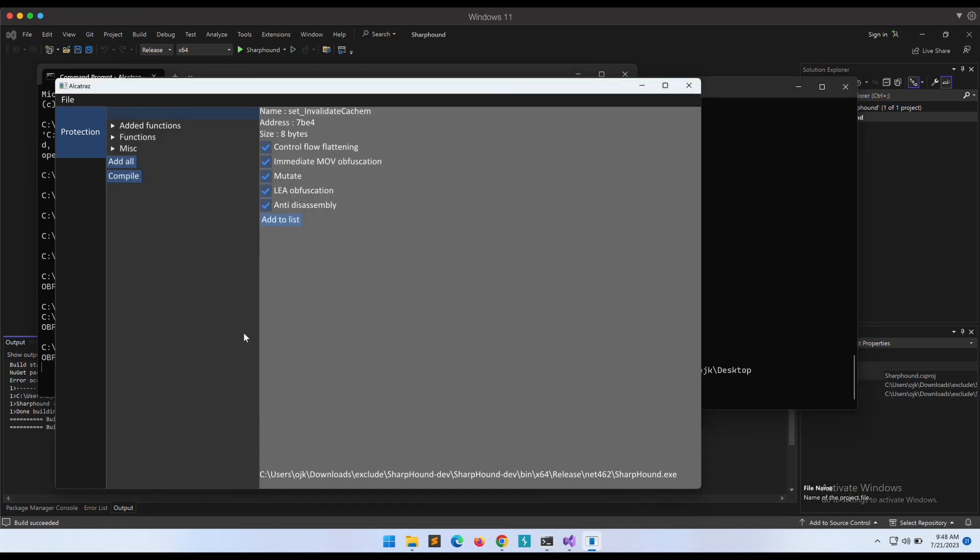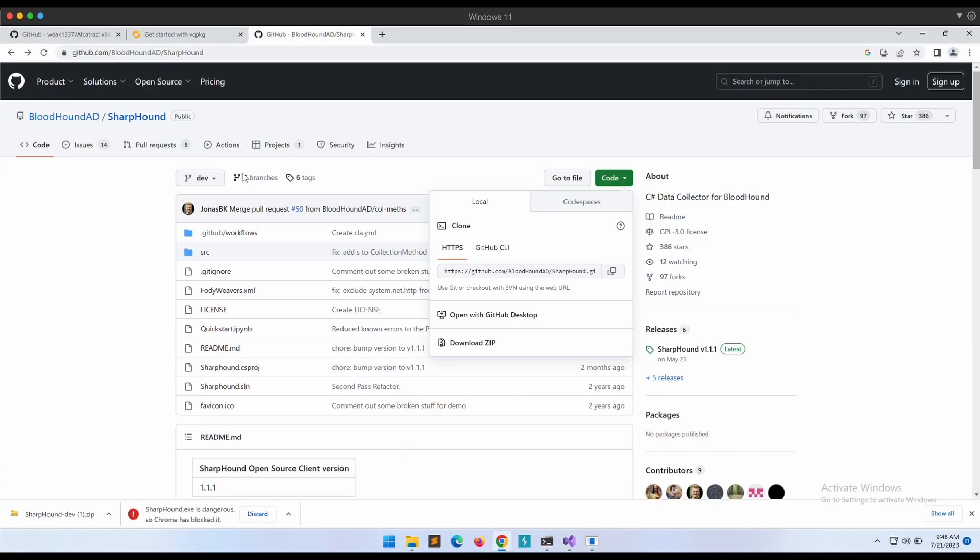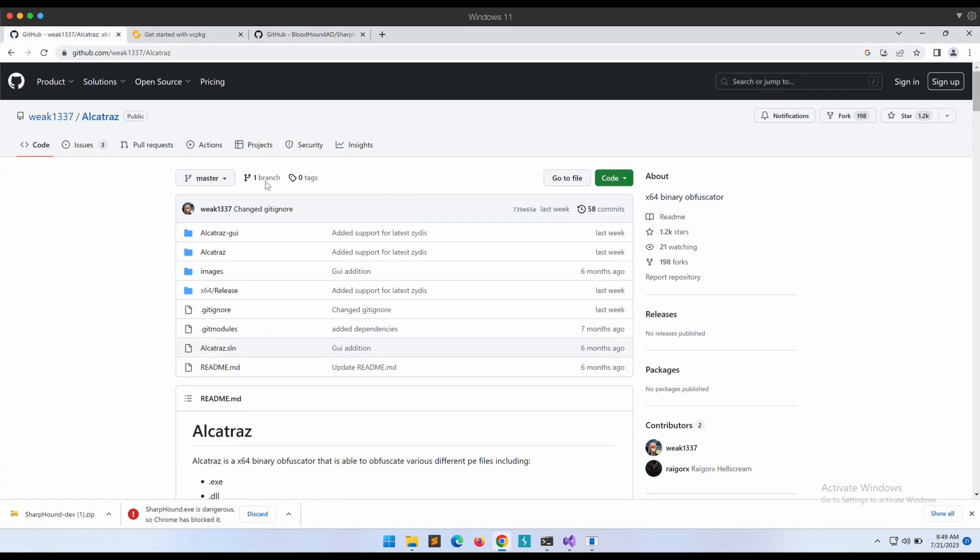Okay, our experiment with Alcatraz is a failure. It didn't work. The tool seems to be buggy as well. It didn't work on MSF Venom generated binaries as well as Mimikatz. Maybe I am doing something wrong. If any one of you was able to use it successfully, please let me know in the comments.